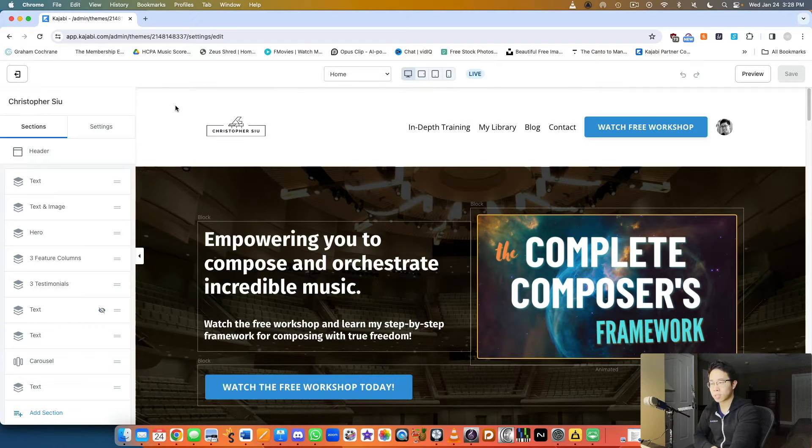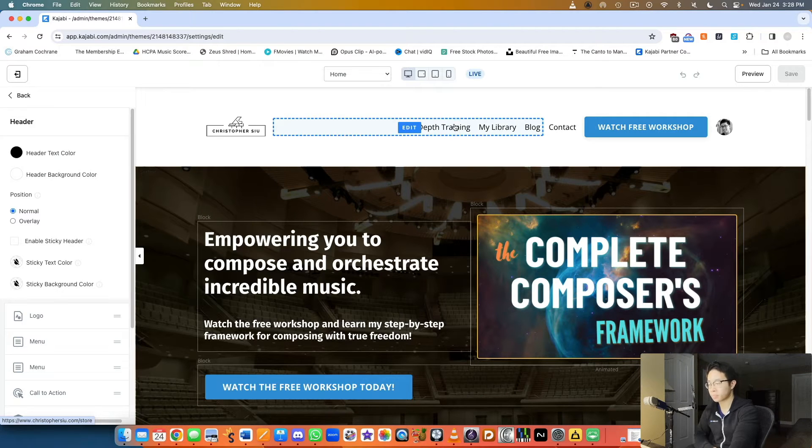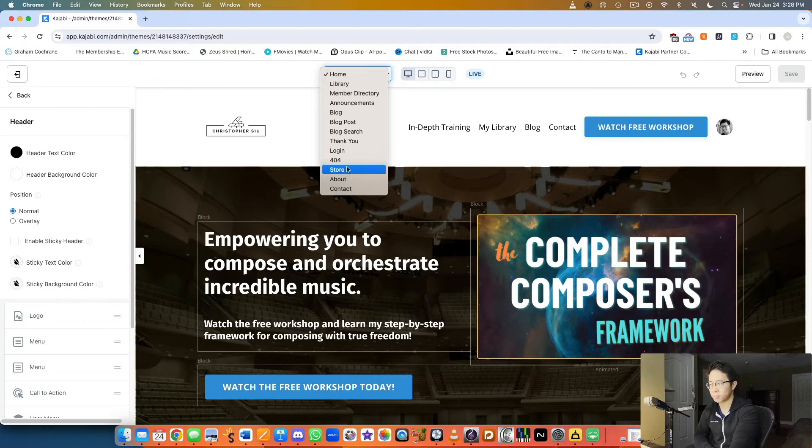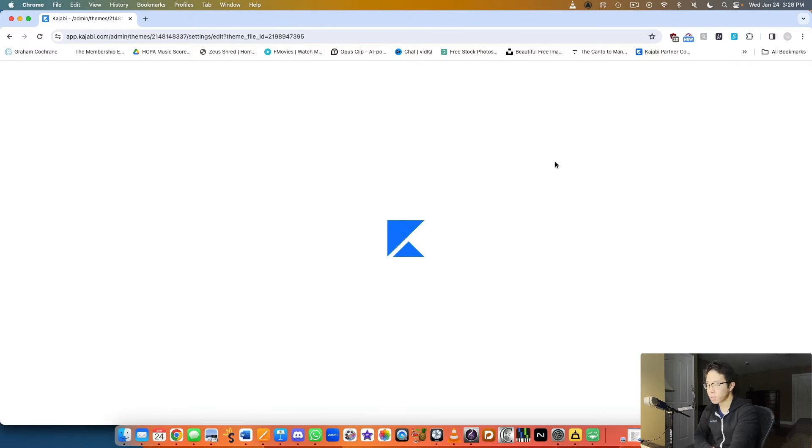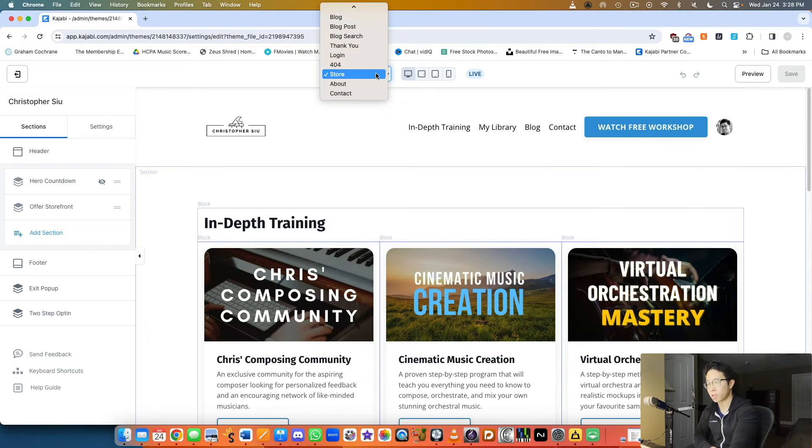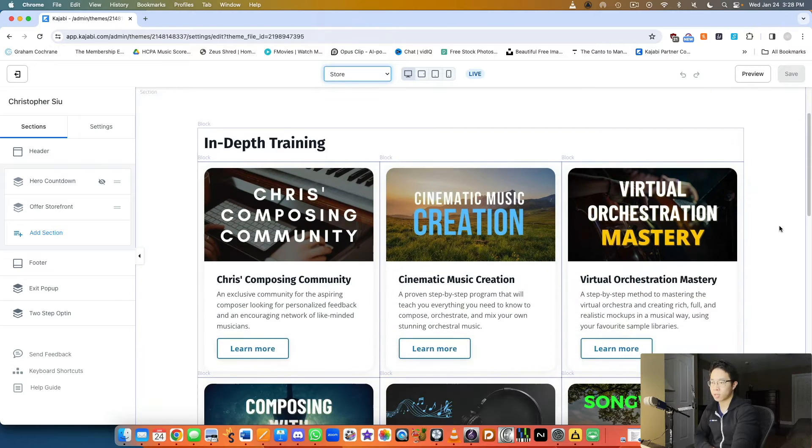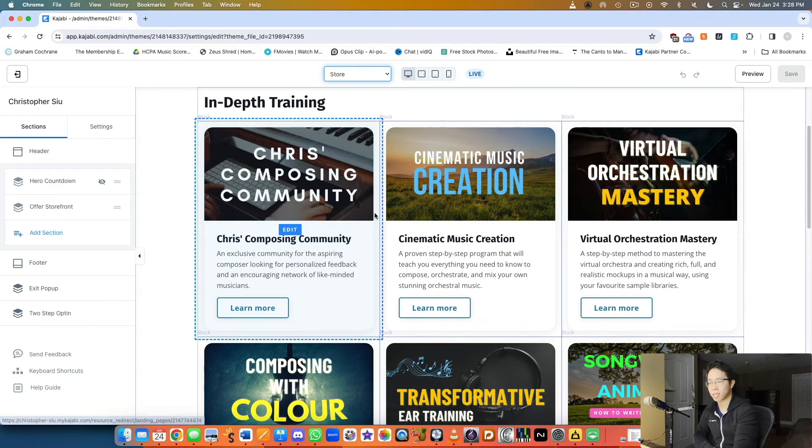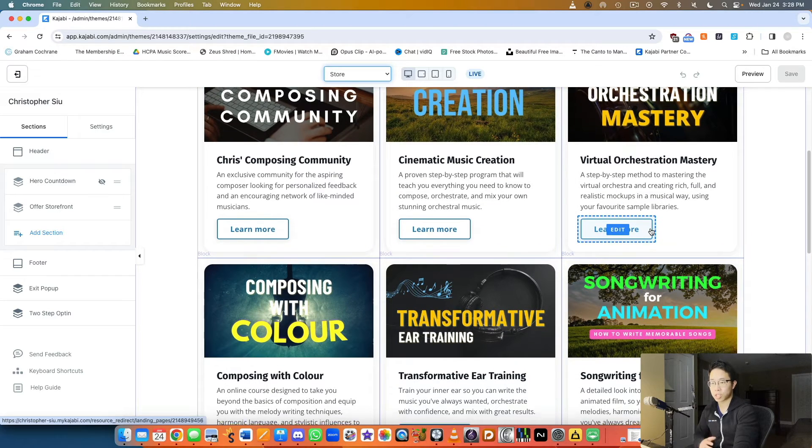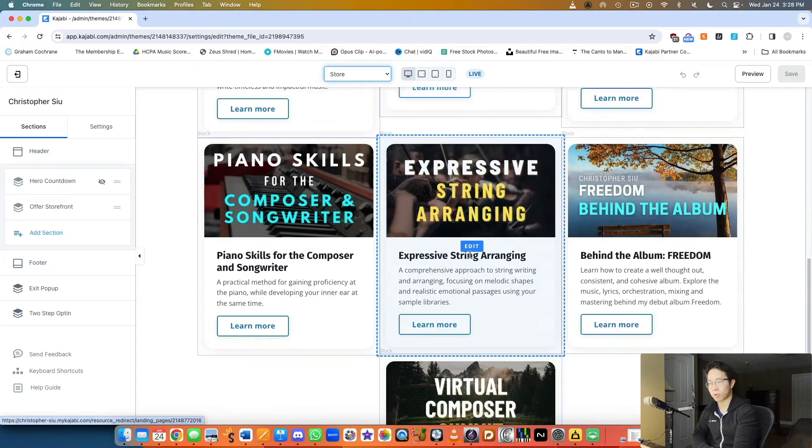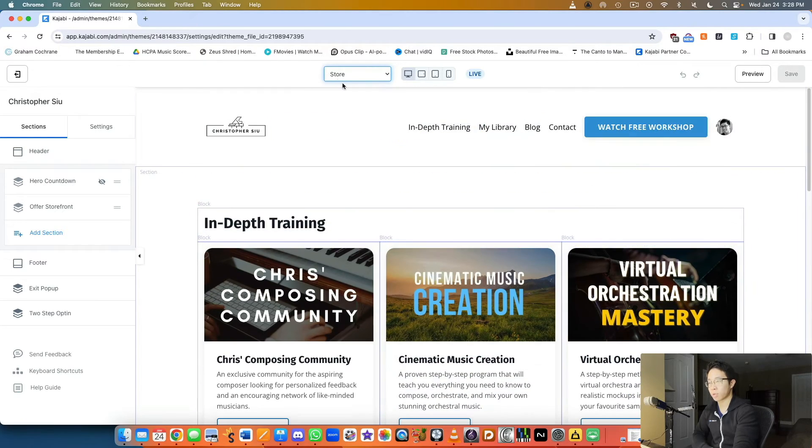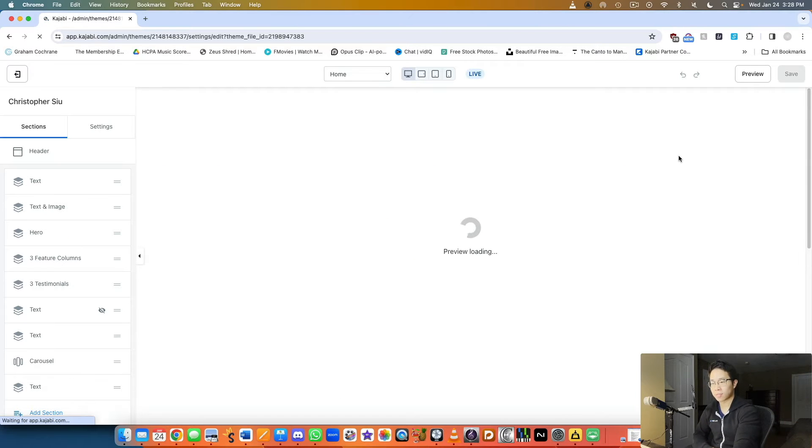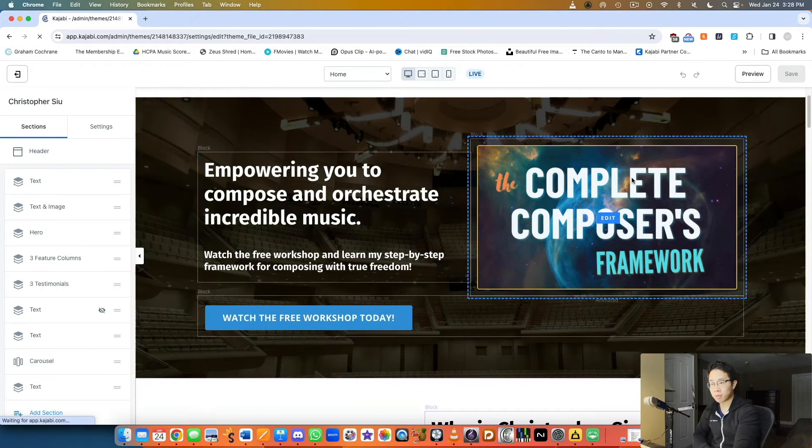On my website I basically set it up so I have my in-depth training at the very top, where I host my courses. It's like my storefront. If you take a look at the store view, all of this is within the website builder. They give you separate pages within the website builder that you can access. This is my storefront where I have all my different courses with images, headings, subheadings, and learn more buttons that lead to each landing page.